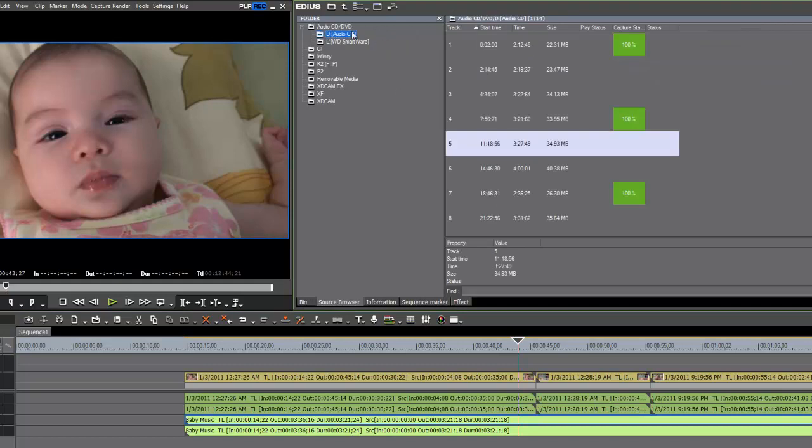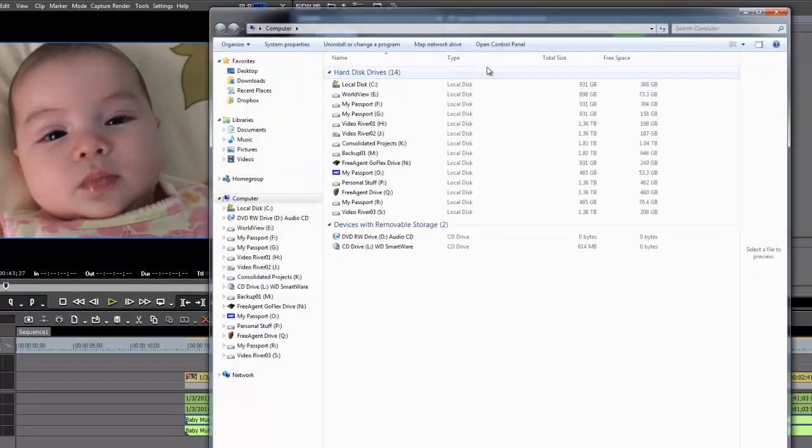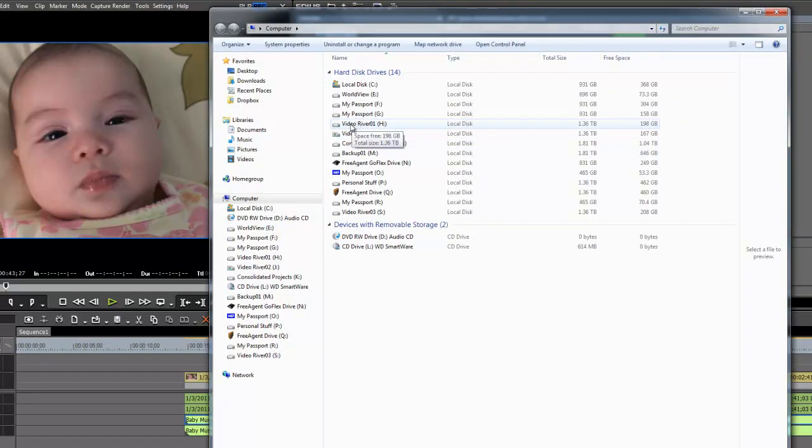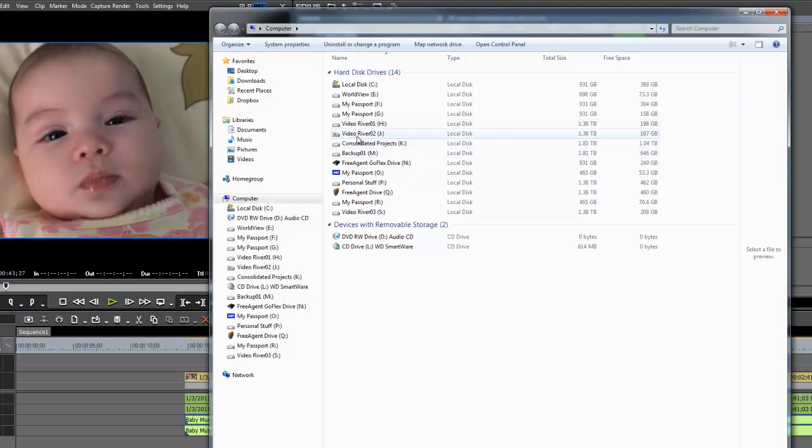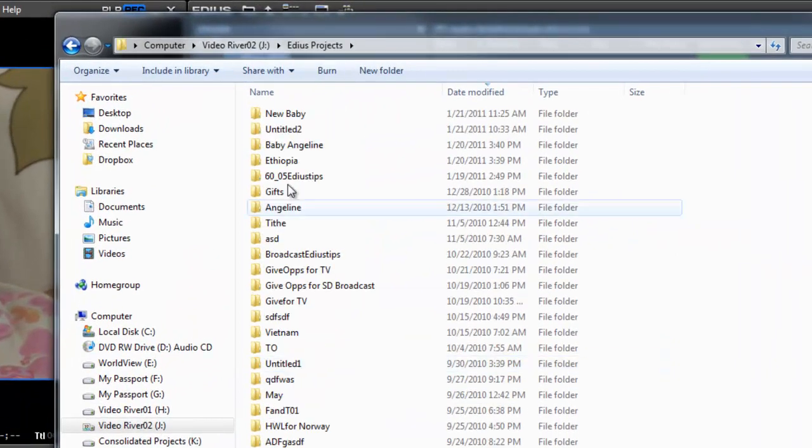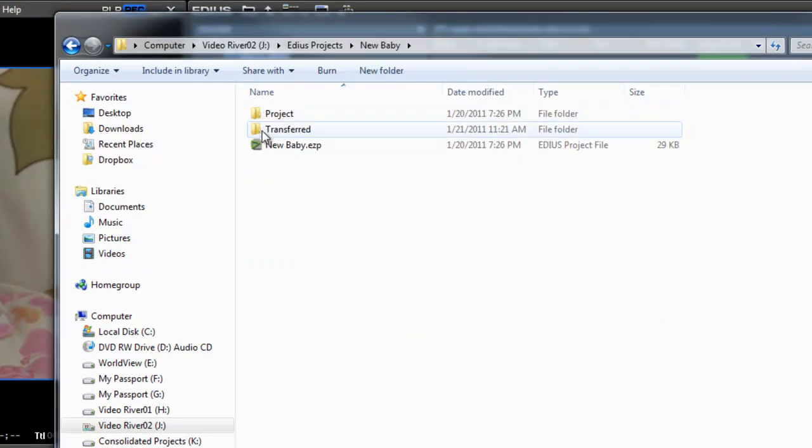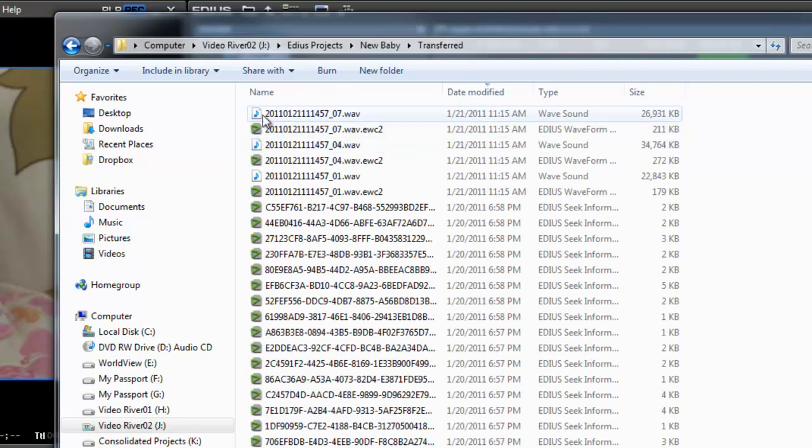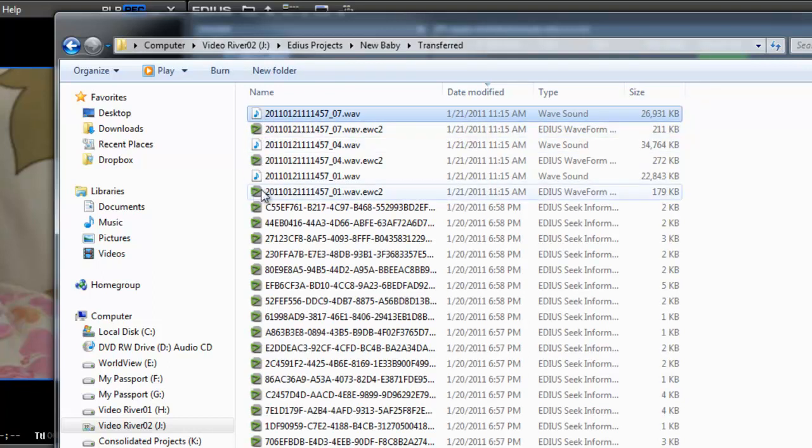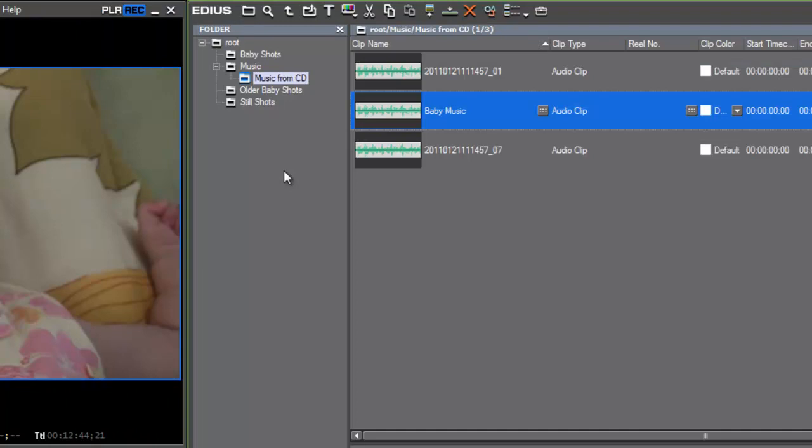If you are wondering where EDIUS saved that material, if you use your Windows Explorer and go to the hard drive that you set up to save your EDIUS project folders, and we go there - I believe it's in the J drive - EDIUS projects, new baby, and look under the folder transferred, we see that our music has ended up in our project folder.